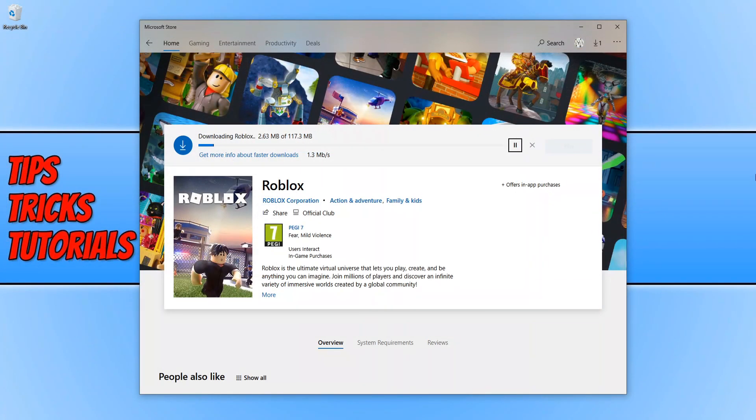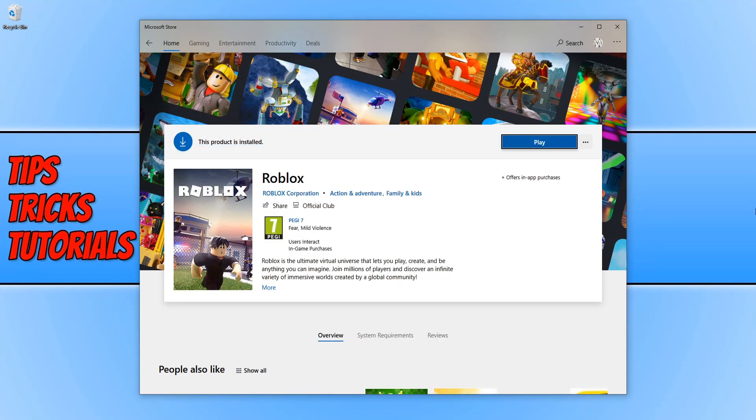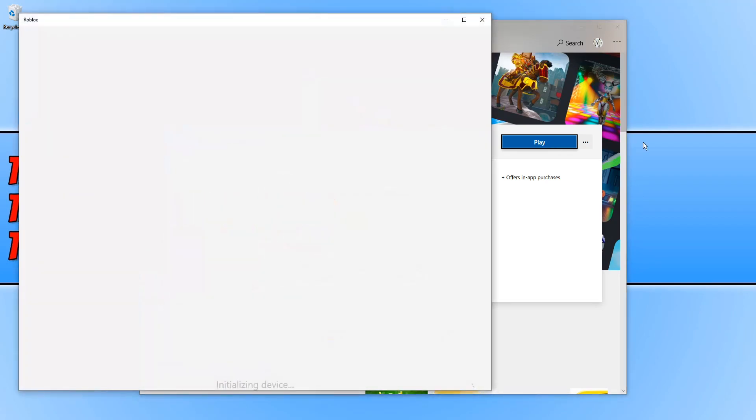And once you have signed into your account, Roblox will begin to download and install. Once Roblox has finished installing, you can now go ahead and press play. And it will then launch Roblox.